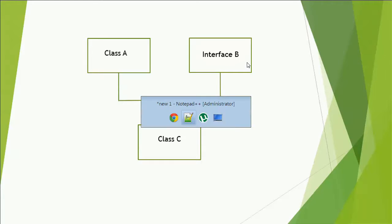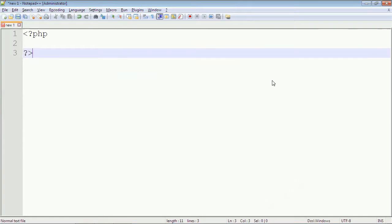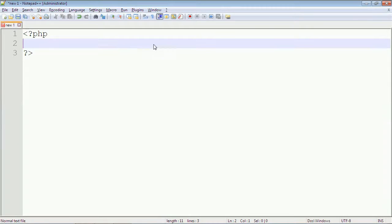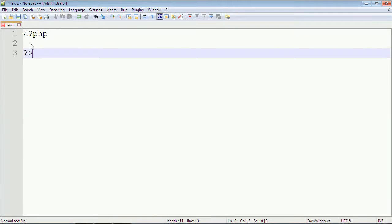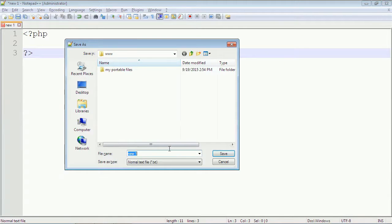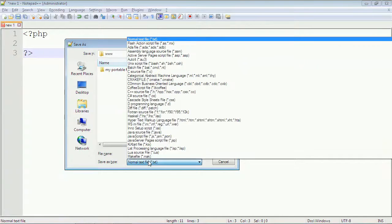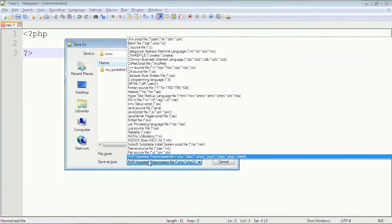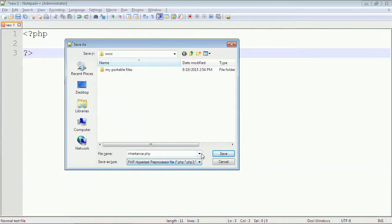Let's see how we can program it. I have written some PHP with opening and closing PHP tags. I will save it as inheritance dot PHP file extension. I will use hypertext preprocessor, that is PHP.